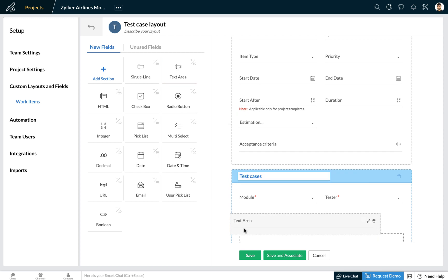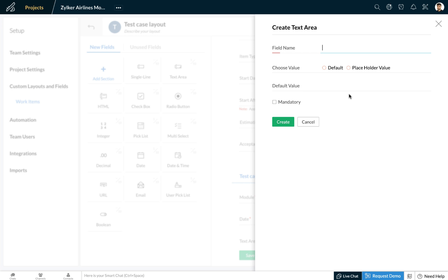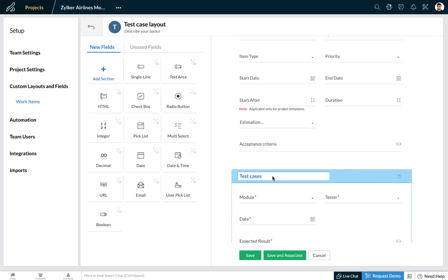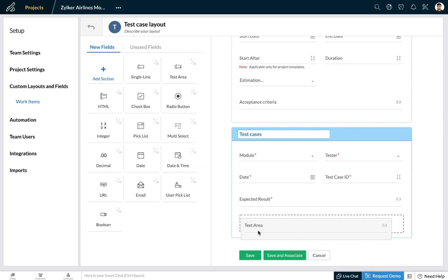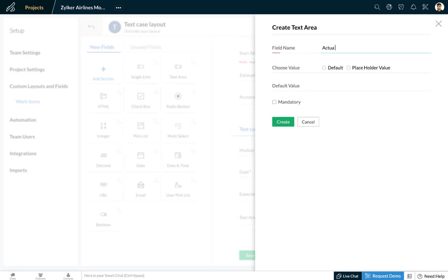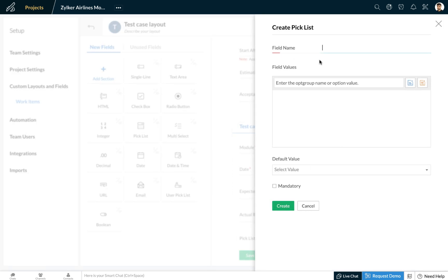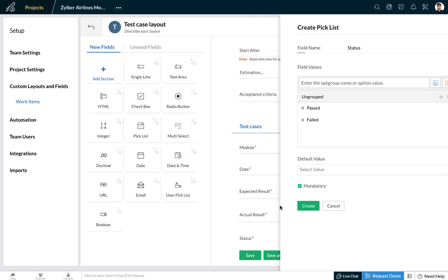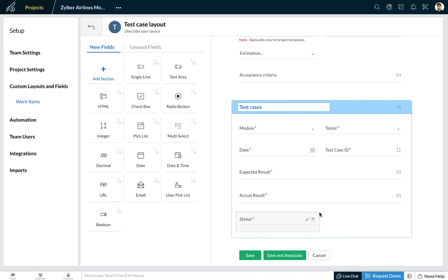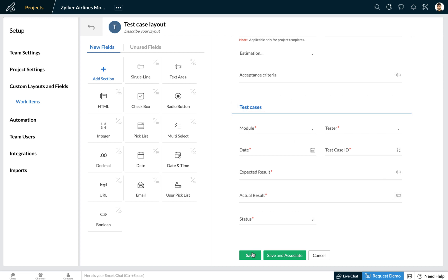Now let's add a text area field to capture information about the expected result and the actual result. I'll choose this field as mandatory, then add another field for capturing the actual result, and one more field to indicate the status of the test cases. I'll choose a picklist, call it 'status', with 'pass' and 'fail' as the two default values. I'll keep this field mandatory — and our test cases section is ready.